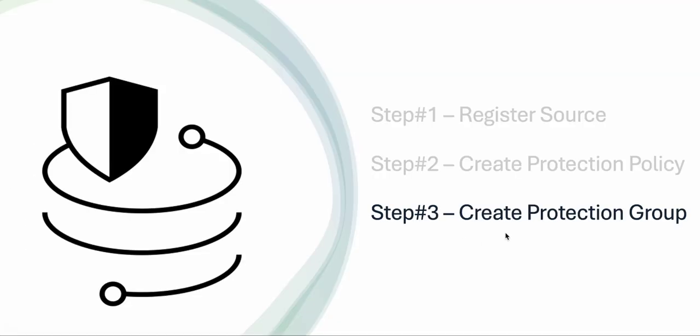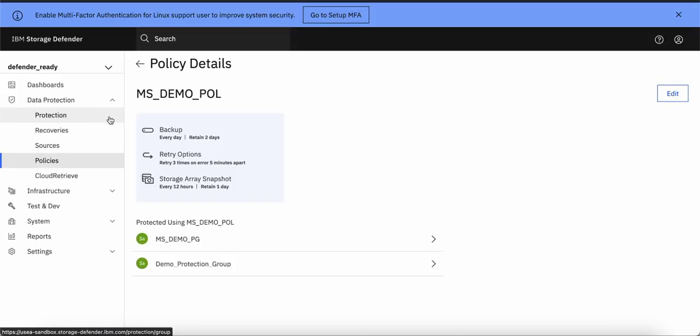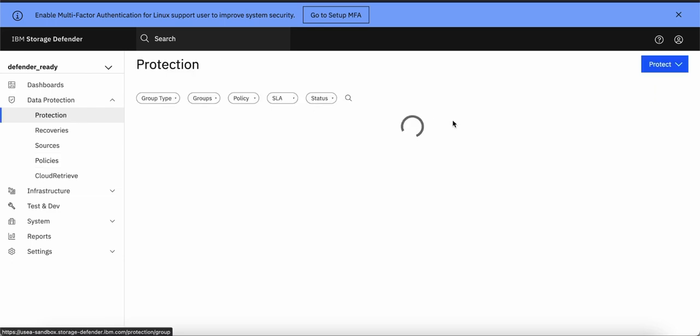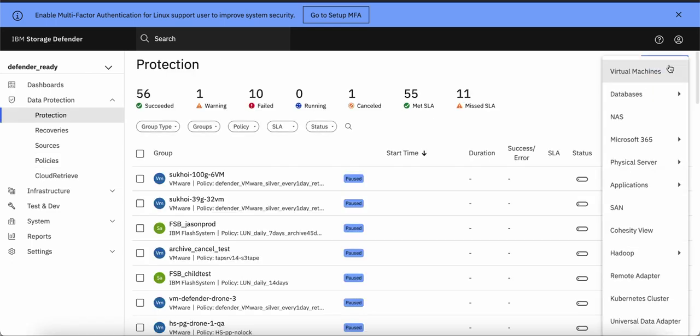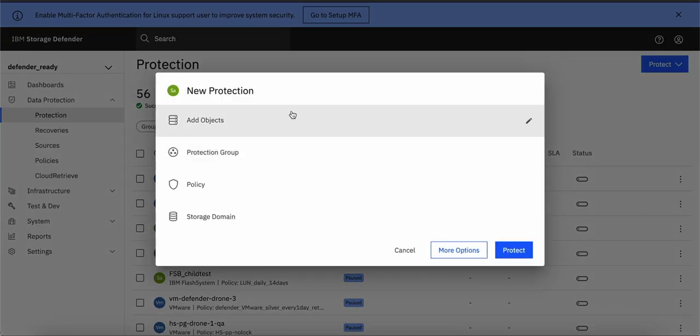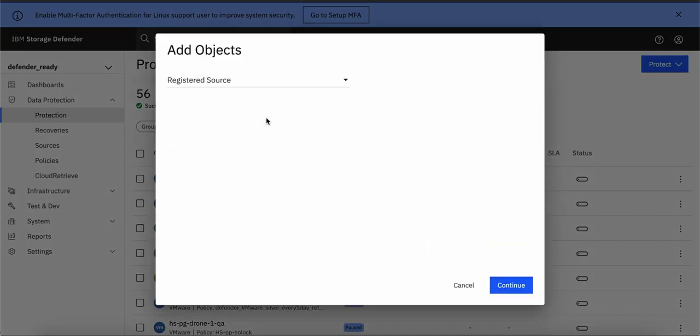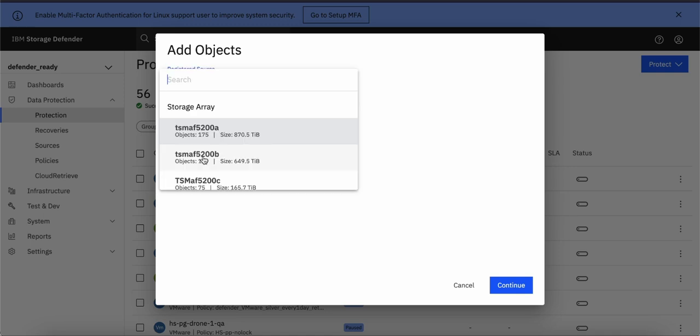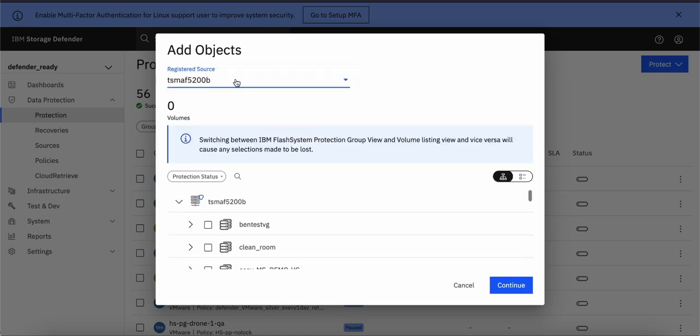In step 3, we will have to create a protection group in which we will define the group of volumes to be protected. To create a protection group, we need to go to protection, click on protect, san, add object and we can select the registered source which in our case, this is the particular flash system storage we want to backup.